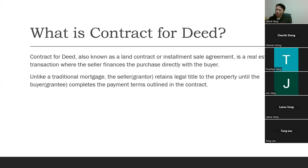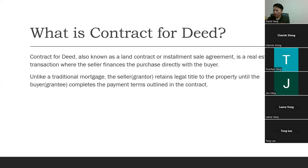The seller holds the title to the property — hence the name 'contract for deed.' The title stays in the name of the seller, the grantor, and the equitable title goes to the buyer, the grantee. Going back to your real estate licensing class: legal title and equitable title. The seller holds the legal title; the buyer holds the equitable title.